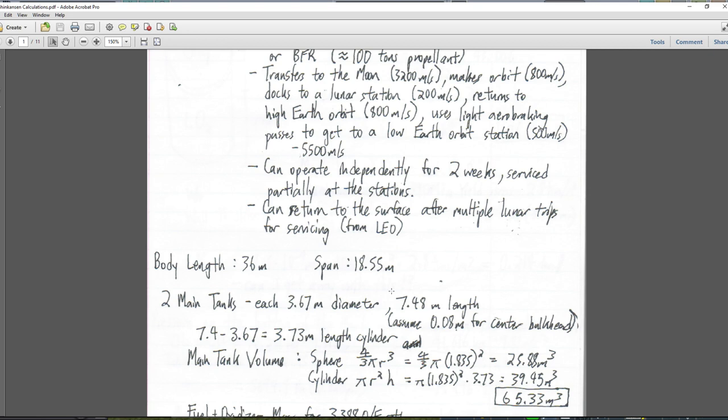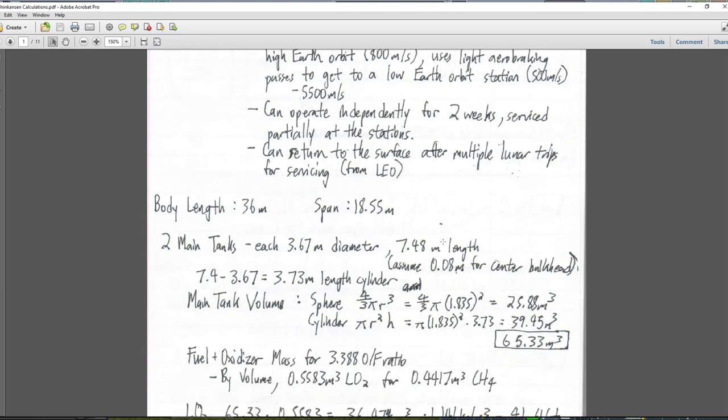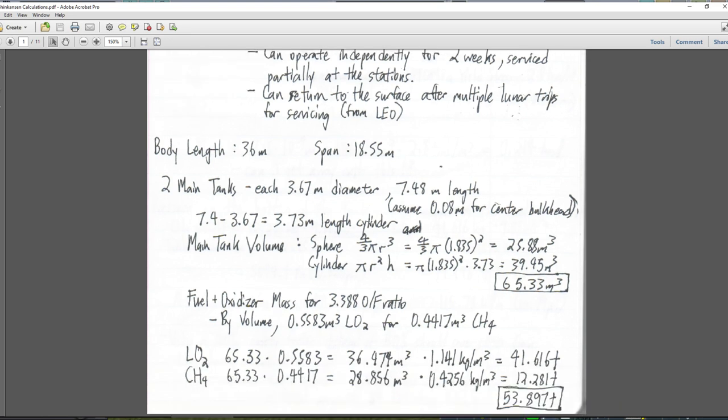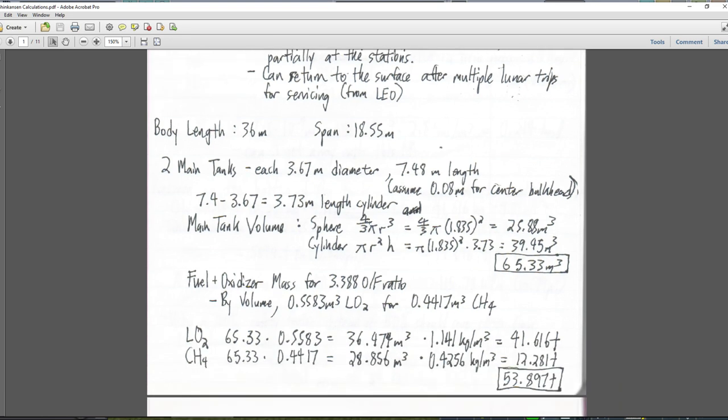Body length is 36 meters, span 18.55 meters — those are the dimensions. Blender is going to help a lot with our dimensions. I work out a lot of the volumes by hand, and that's because I like to torture myself, but we don't really have to do that. I'll show you what you can do in Blender if you model it.